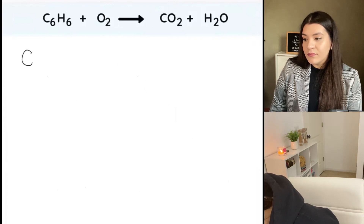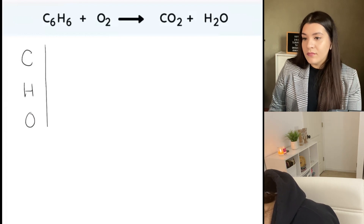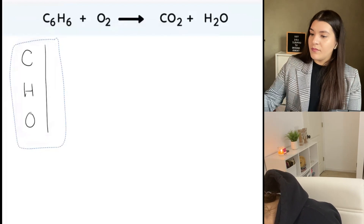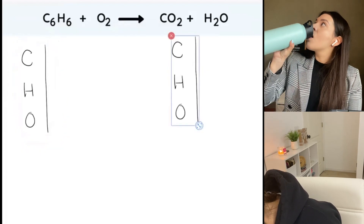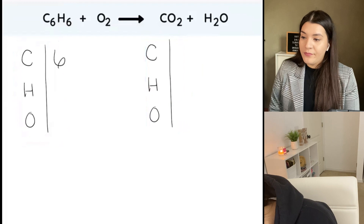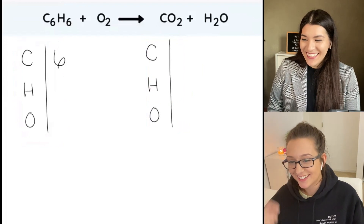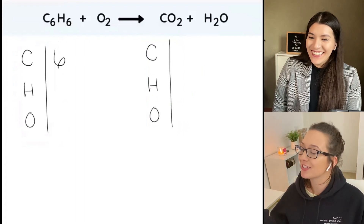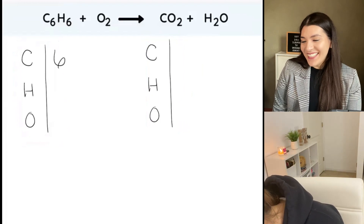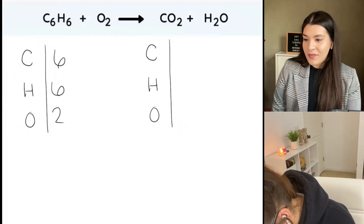So: C, H, and O. Okay, so we have six carbons, six hydrogens, and two oxygens. And on the other side: one carbon, two hydrogens, and three oxygens. Good.